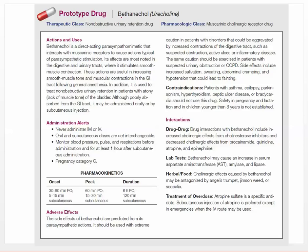Drug-to-drug interactions: if you use something that is a direct-acting muscarinic agonist and also have a cholinesterase inhibitor on top of that, those two will compound on each other because they are different mechanisms. They can really add to the effect — one directly hits the muscarinic receptors while the other leaves more acetylcholine in the synapse — so be aware of that combination.